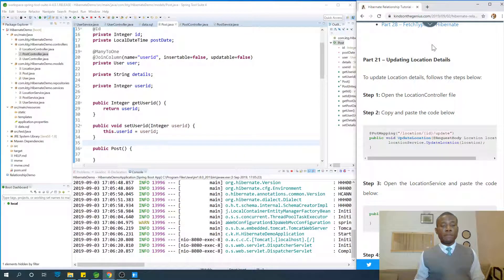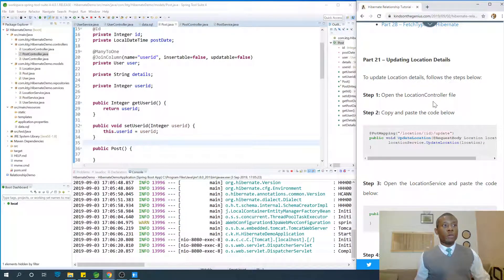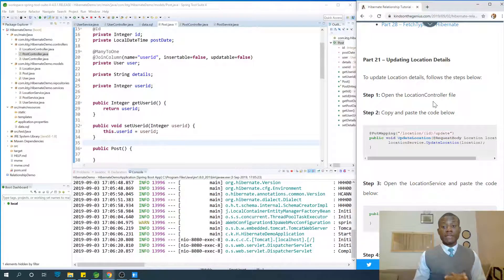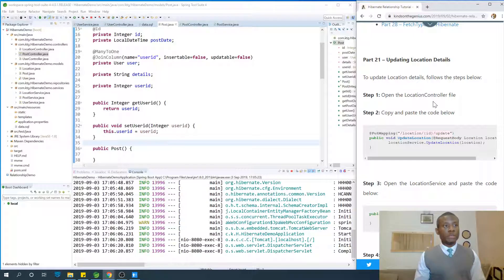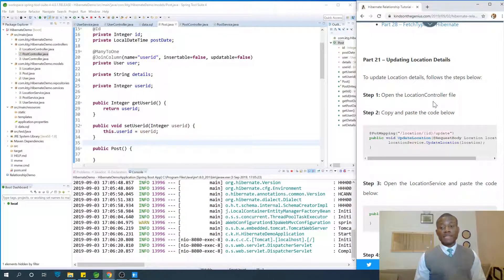As you know, I'm Kainchan, the tech pro, and today we are going to continue from part 21. We're going to see how we can work with updates. How do we update data in the repository? Let's start with updating location details.